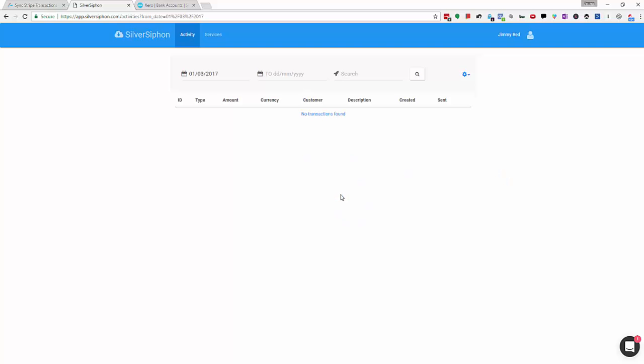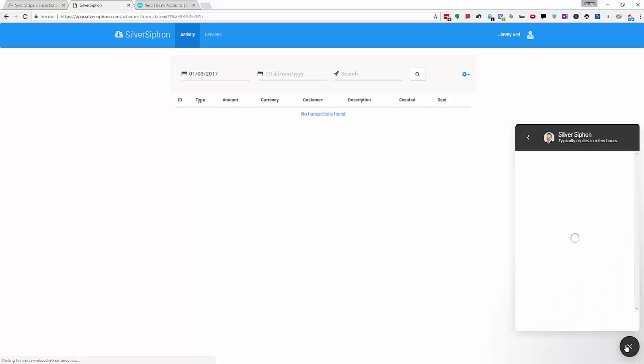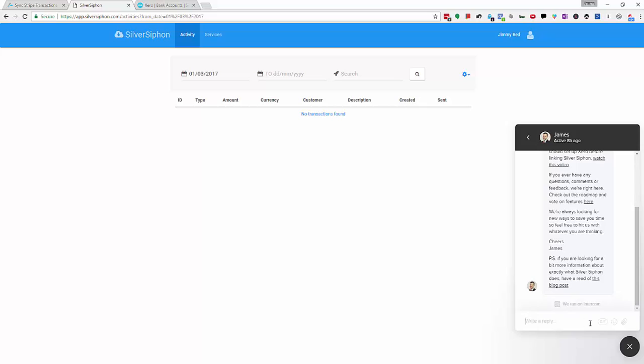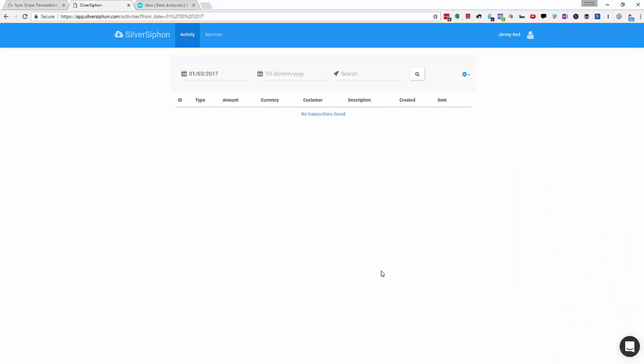We get asked a lot if you can backdate transactions and yes you can. At the time of recording you'll need to send me a message which you can do directly through this icon here. Just ask that you'd like to backdate and give us the exact date you would like to go back to.